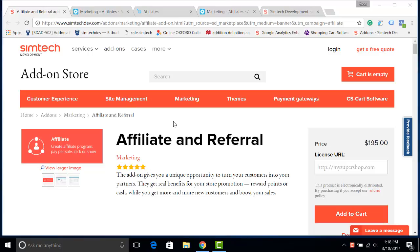Hi! Multi-tier marketing is a great way to promote your store and get more people engaged in the activities in it. Let's see how you can create it with the affiliate and referral add-on by SymTech Development.